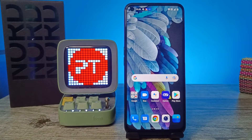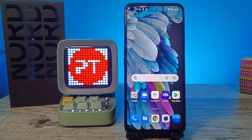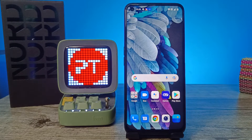Hey guys, welcome back to Phone Tricks. In this video we will learn how to change a theme in OnePlus Nord CE 2 Lite smartphone. Before we start the video, I'd like you to subscribe to our channel for more interesting phone videos.